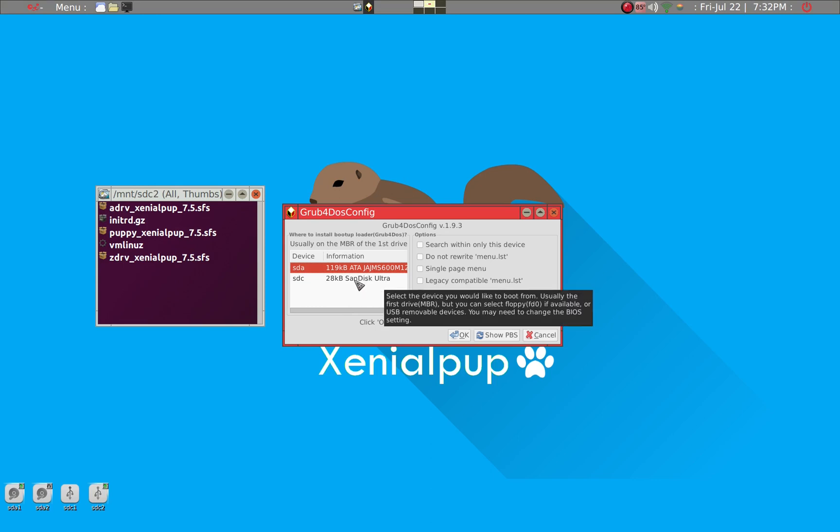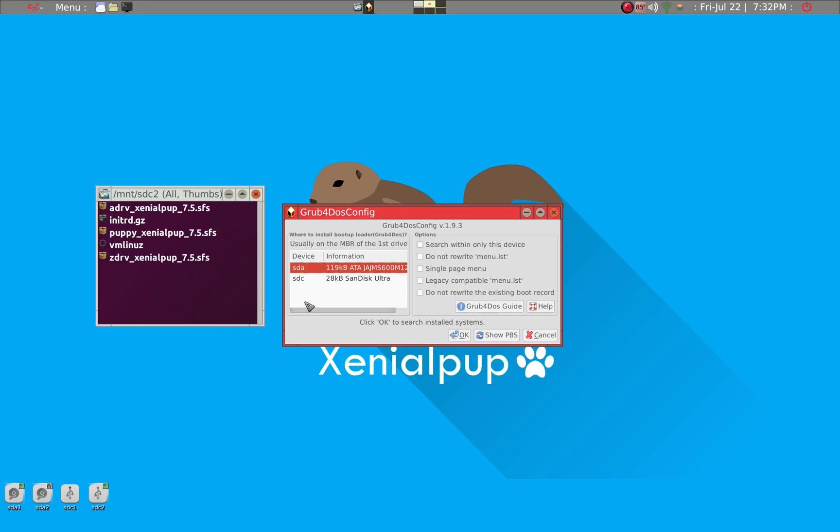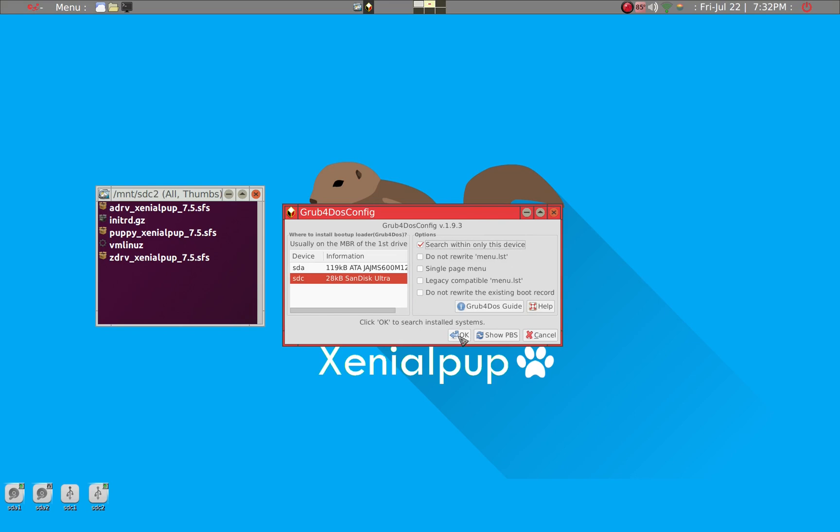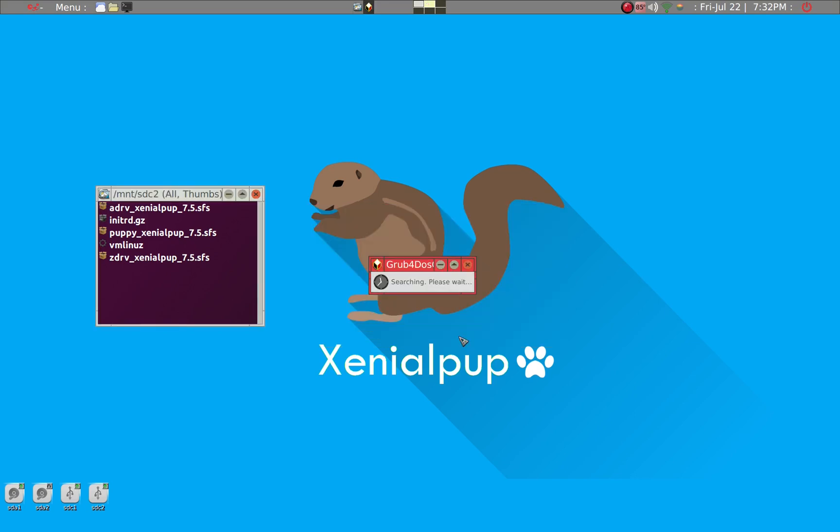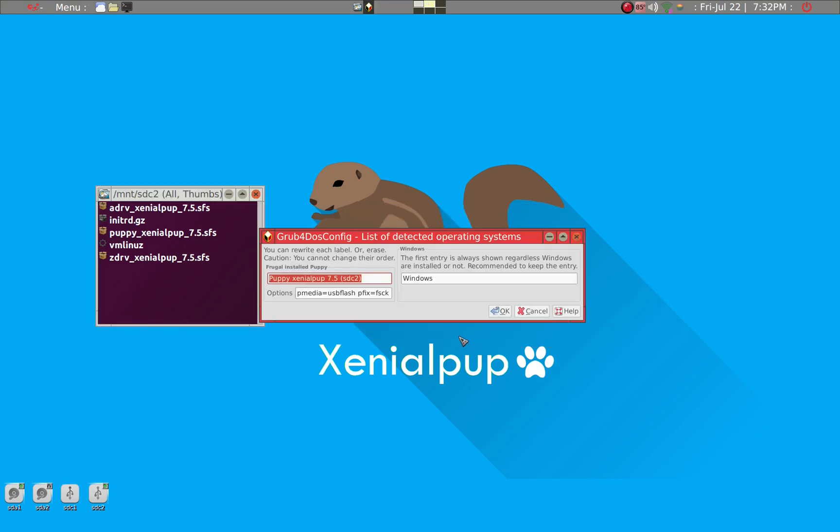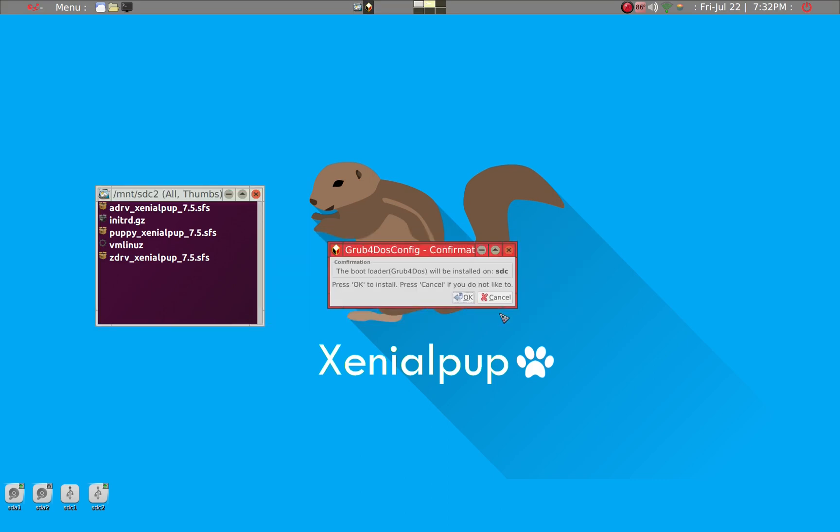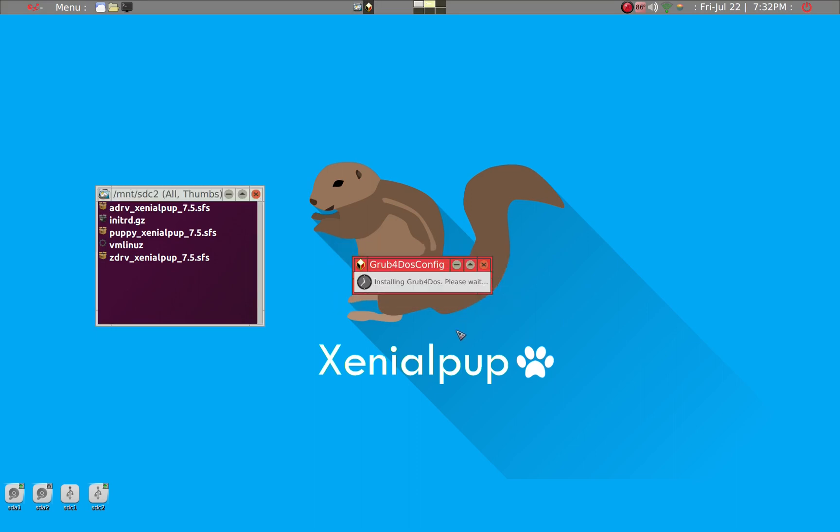So what we want to do is SDC is what we want because that's the USB stick. And we want to only search within this device for operating system, which is we only have one Xenial Pup. So let's go ahead and give it OK. And it's found the Xenial Pup. Disregard Windows. So everything else can remain the same. We're going to click OK.